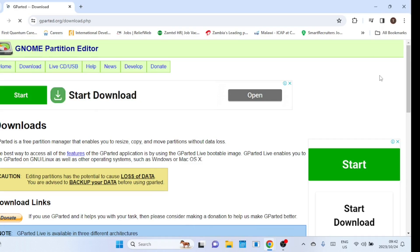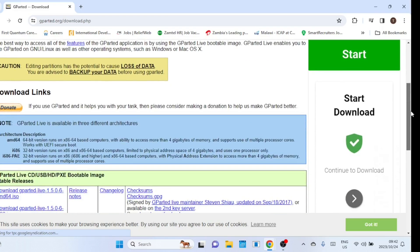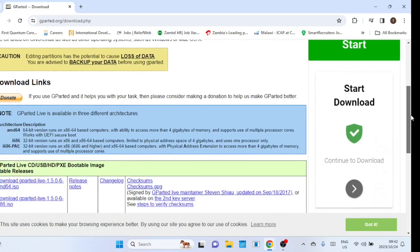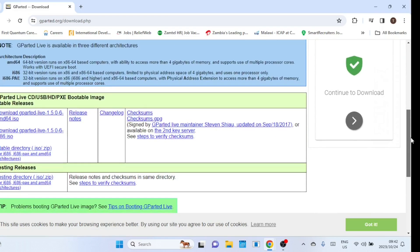First, let us download gparted. Gparted is a free and open source graphical partition manager used for disk management and creating, deleting, resizing, moving, checking, and copying partitions or file systems. It is a powerful tool commonly used in Linux systems for managing disk partitions.